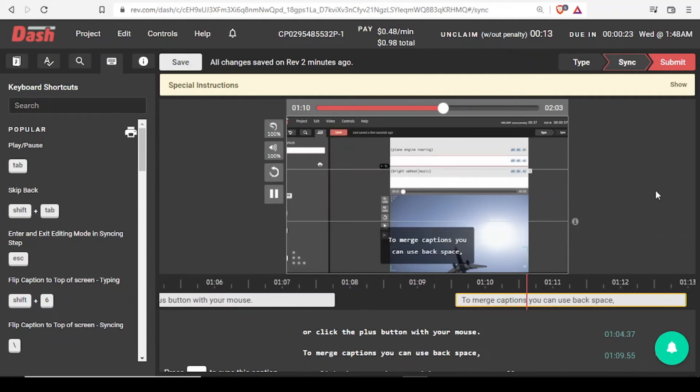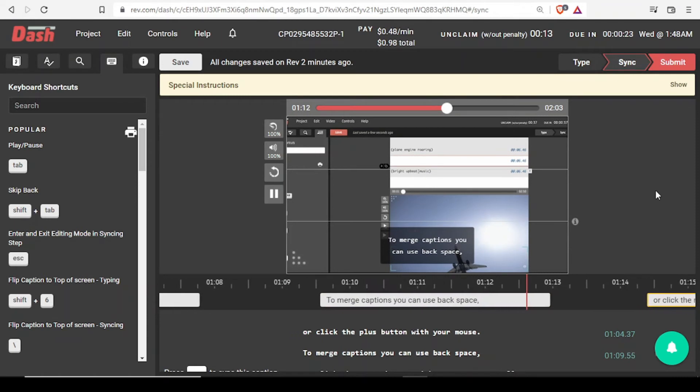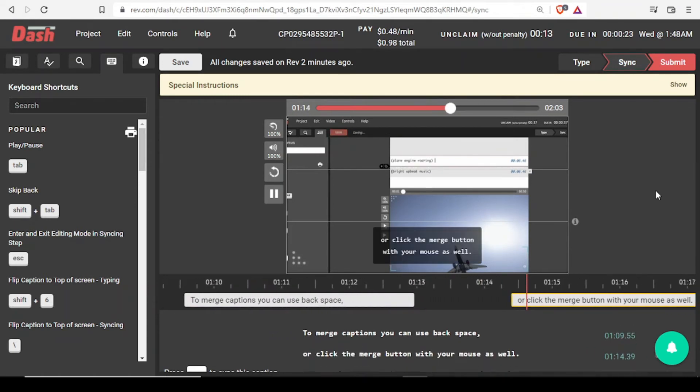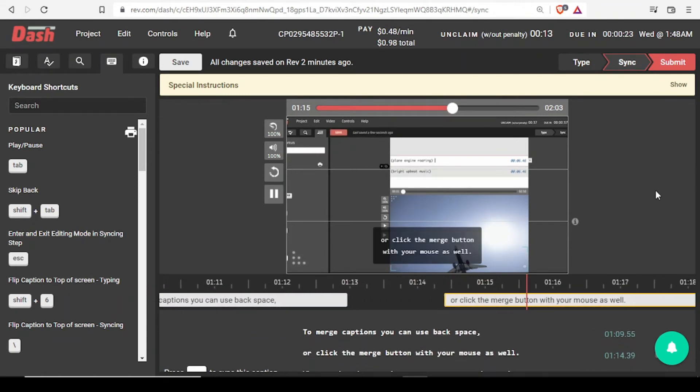To merge captions, you can use backspace or click the merge button with your mouse as well.